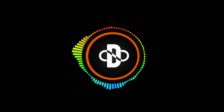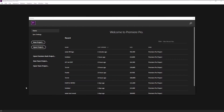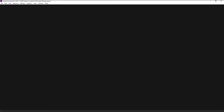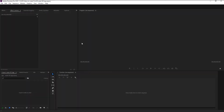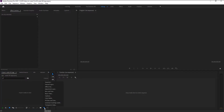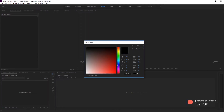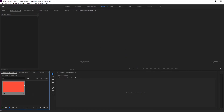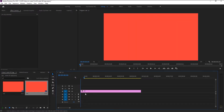Without any further ado, let's begin. Create a new project — I will name it as 'water fill logo' and click OK. Now go to the new item icon and click on color matte. We will use the default settings, click OK, choose any color you want — I will choose light red. I will name it 'red'. Take the red matte and place it on our sequence to create a new sequence.